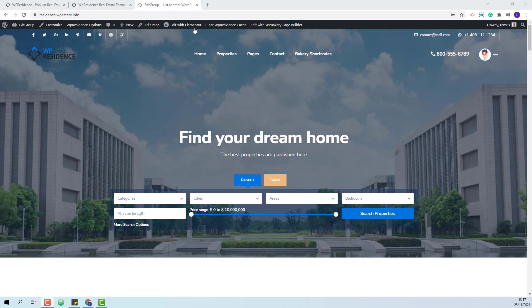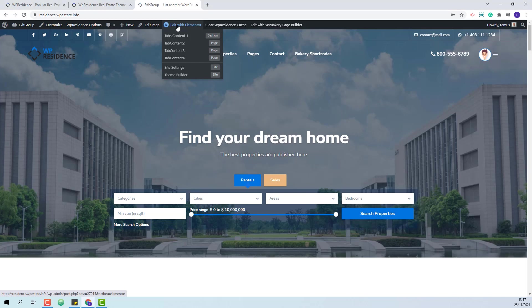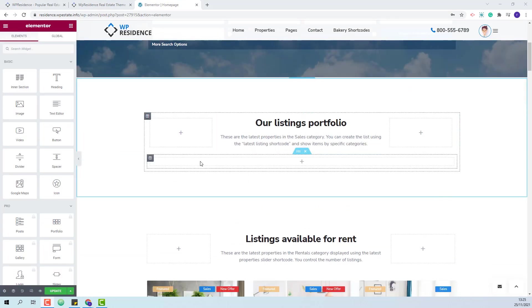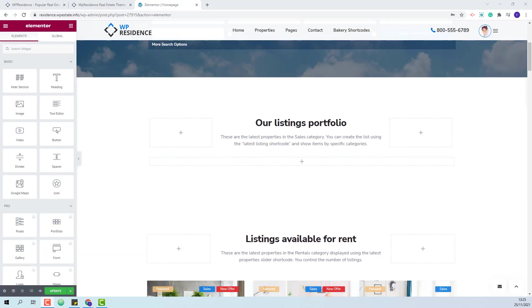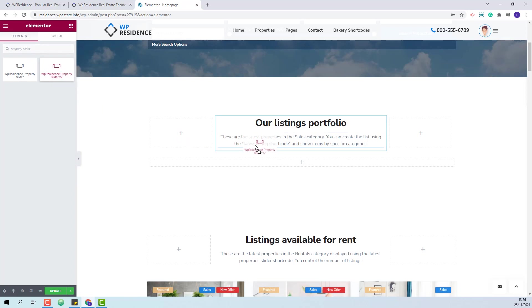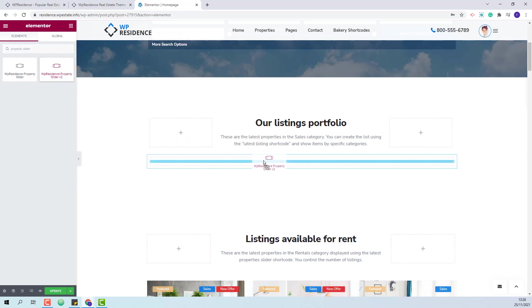The first step that you need to take is to edit the page where you wish to add the widget with Elementor. I will add the widget in this column. I will look for the property slider. The widget is called VP Residence property slider v2. I will add it to the page with drag and drop.